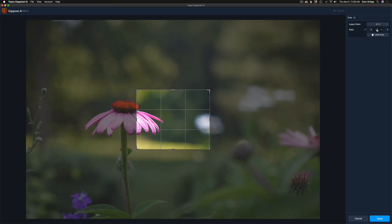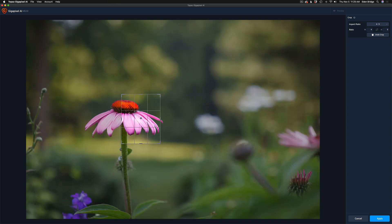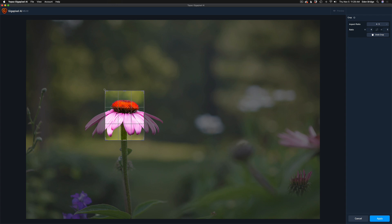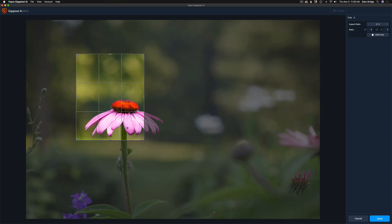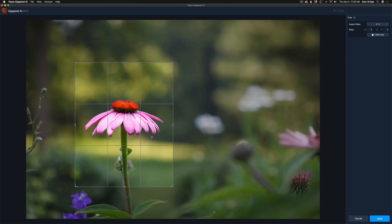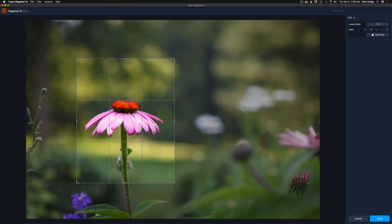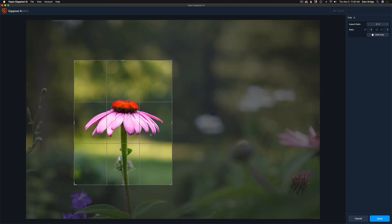So I'm just going to take this crop and drag it over my coneflower here. Now I can go ahead and resize it, just like pretty much any cropping tool on any piece of software. Let's just make that crop the way we like it, and I think that looks really good right there.